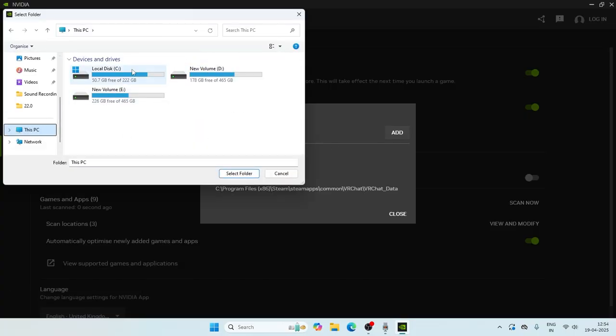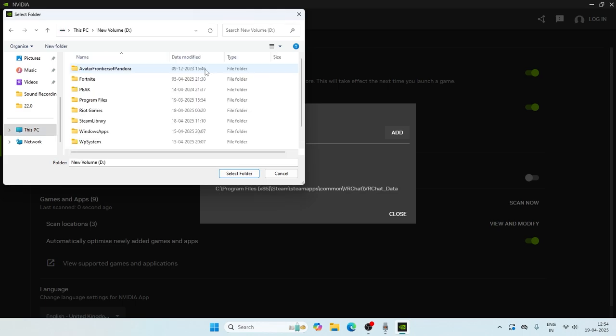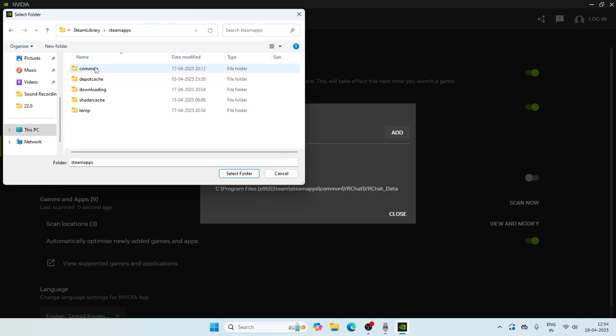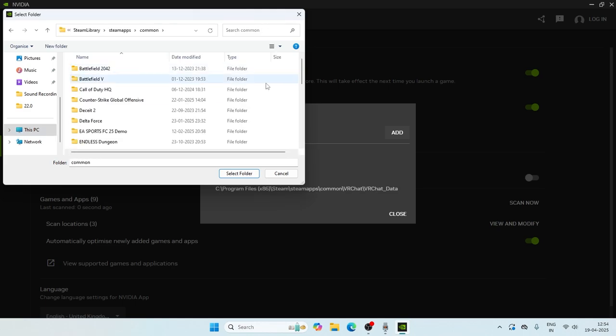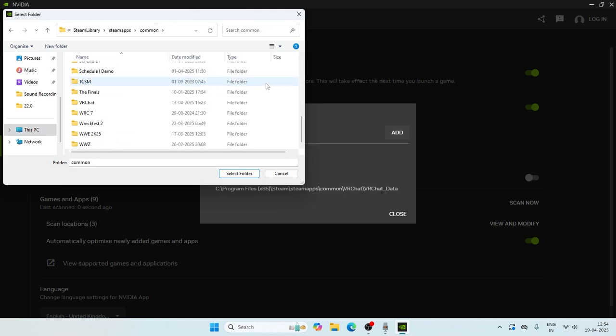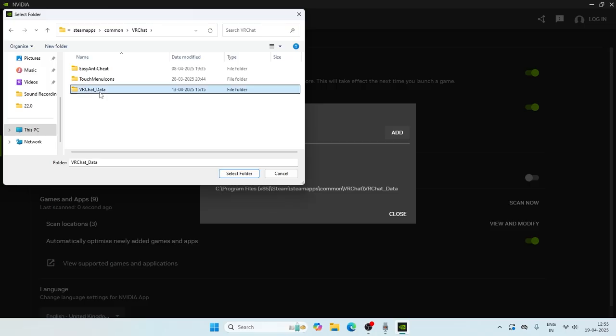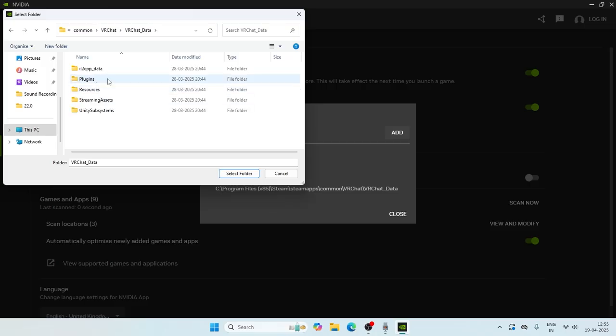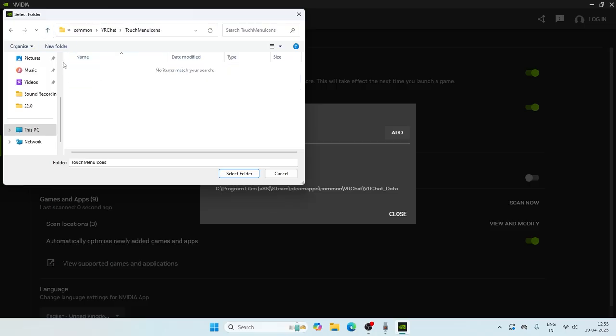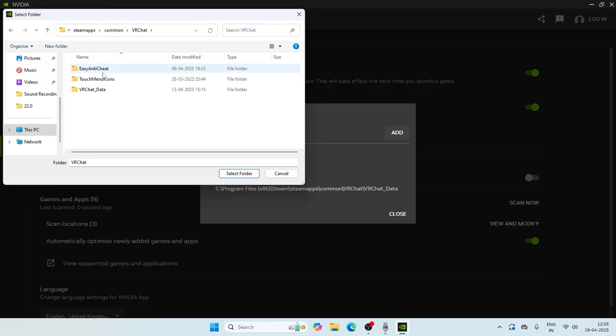For me, I have installed the game on D as well as C. Let me get into D for the Steam library, Steam apps, common. From here as you can see I have all these games, so I can just get into the game over here. I can add whatever I wanted to. You can just add it.